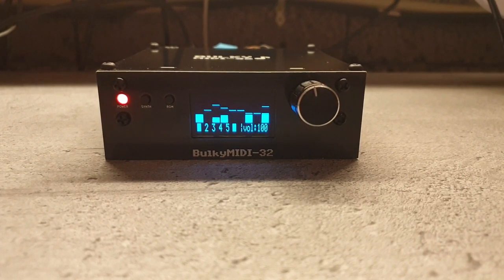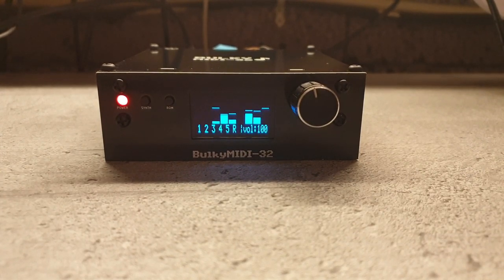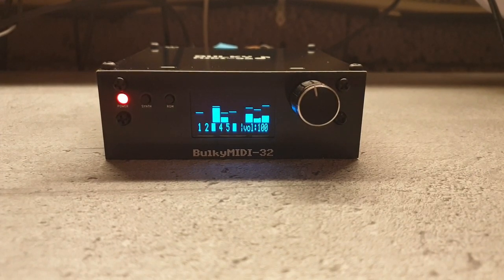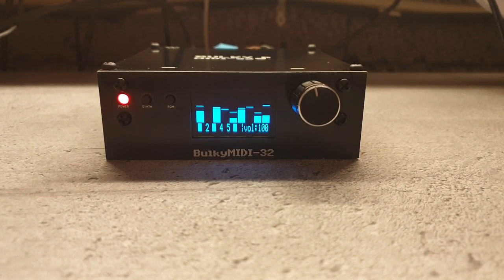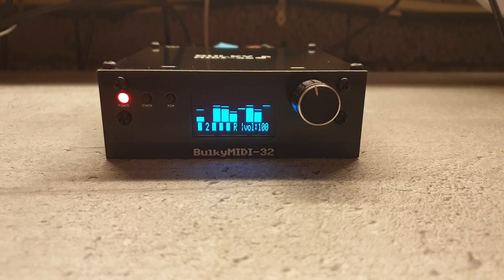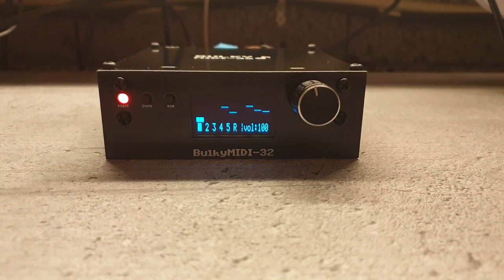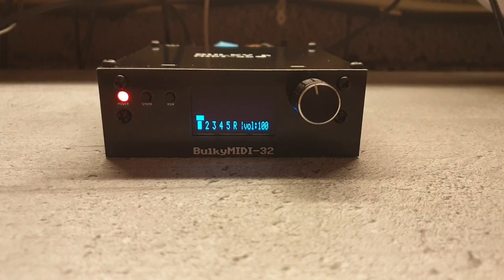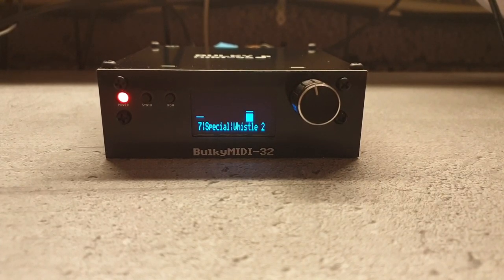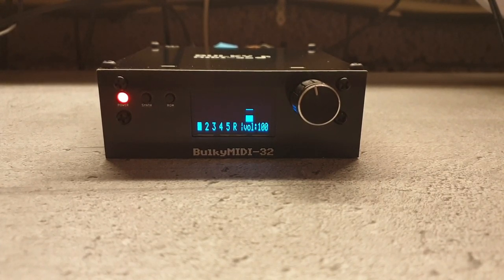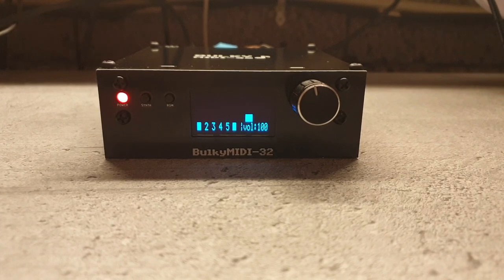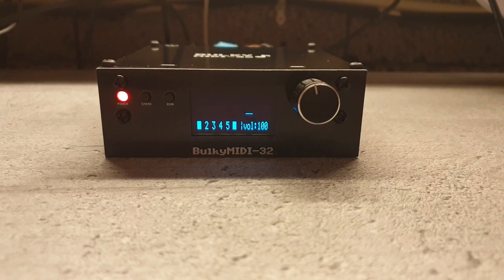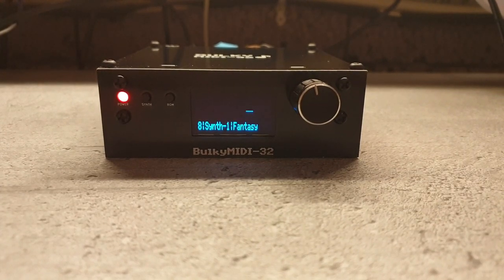Check out my previous videos for more in-depth information about what MIDI is and how the bulky MIDI 32 is soldered together and a lot of information on assembling it. You might find that helpful.